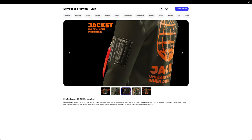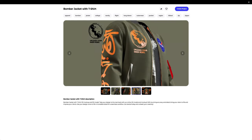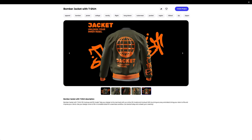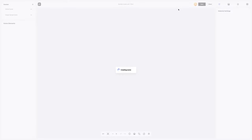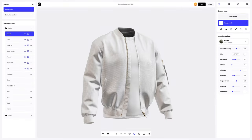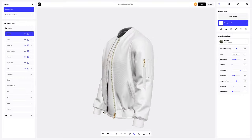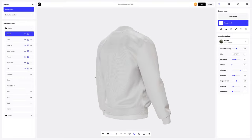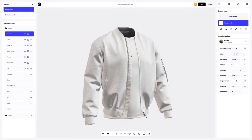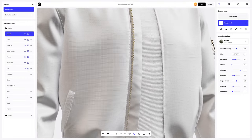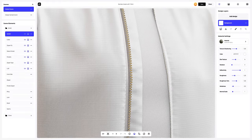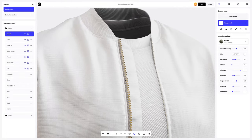It looks trendy and so much in fashion. Let's create a new project. This is how our bomber 3D model looks like. Let's zoom it in — look at how detailed it is. Wow!